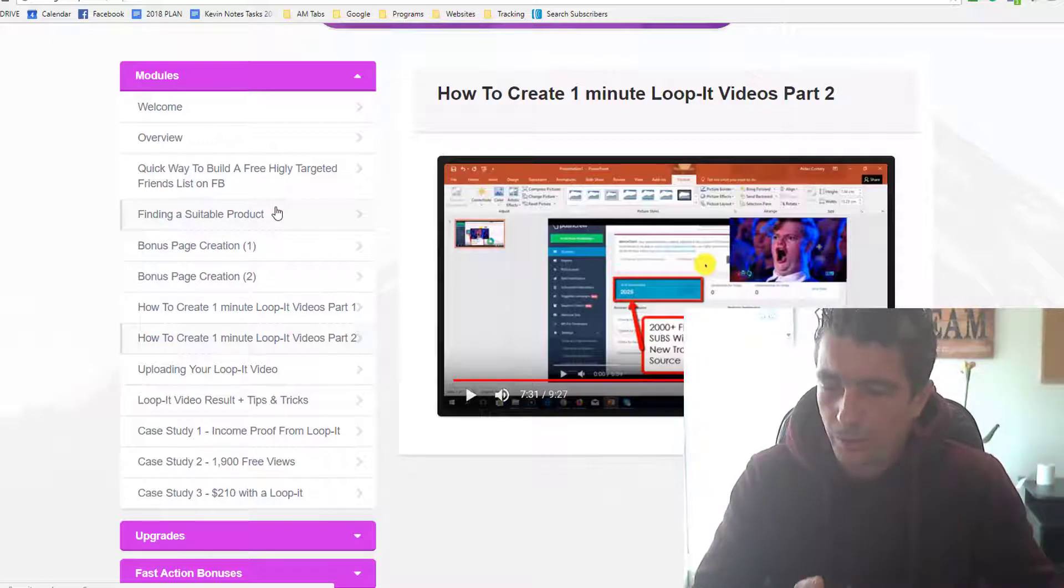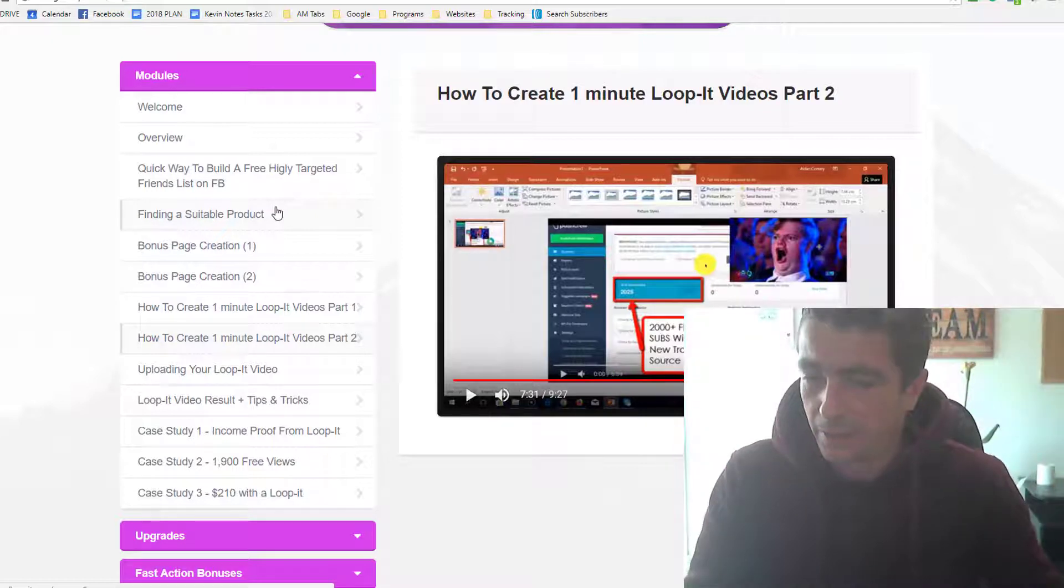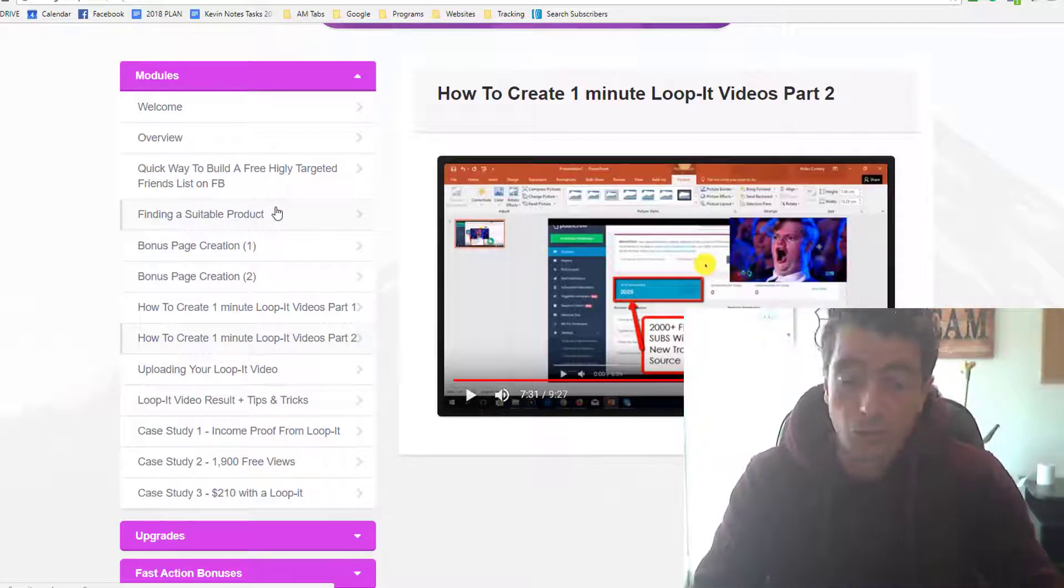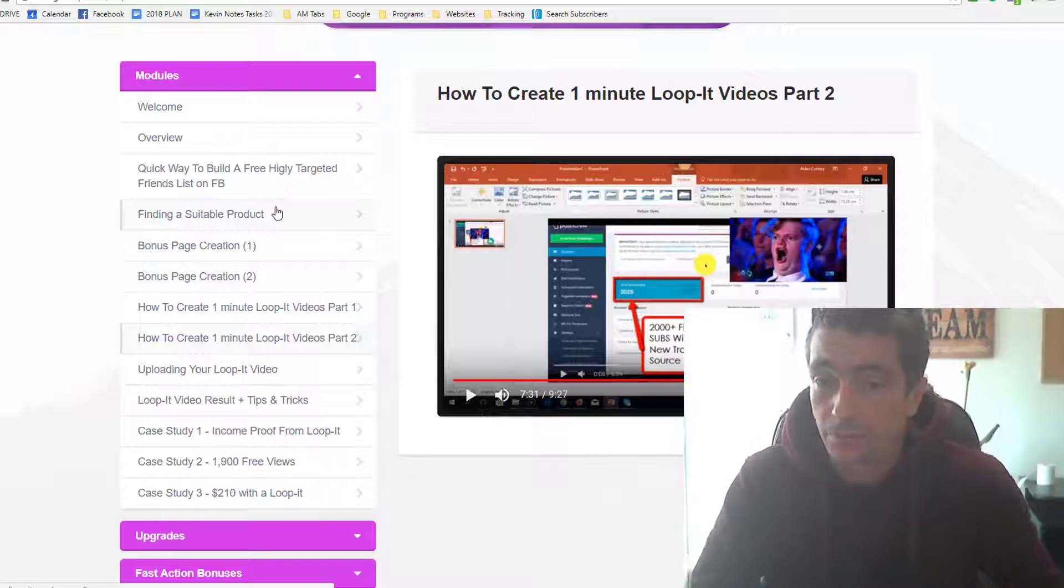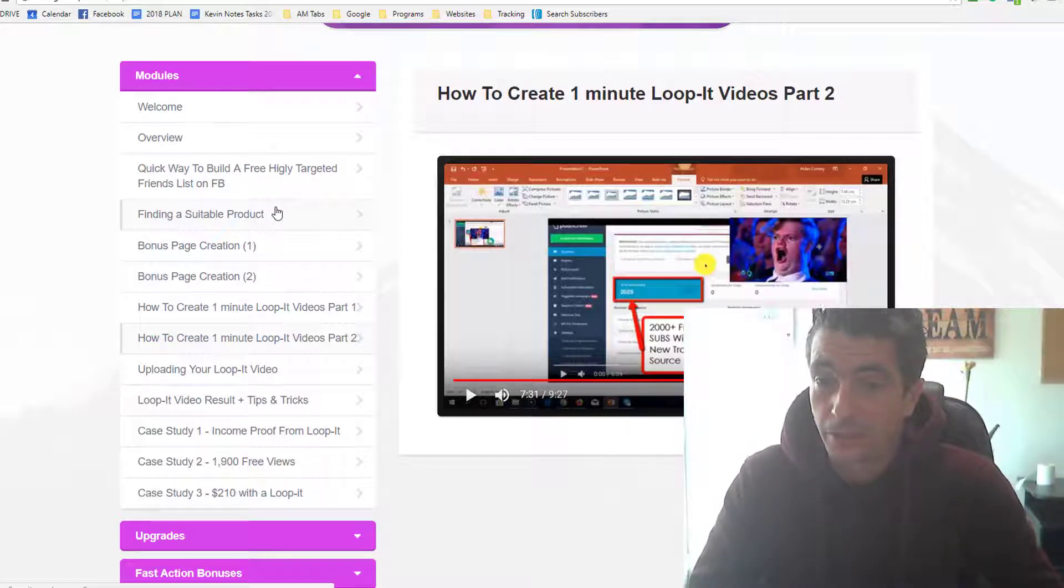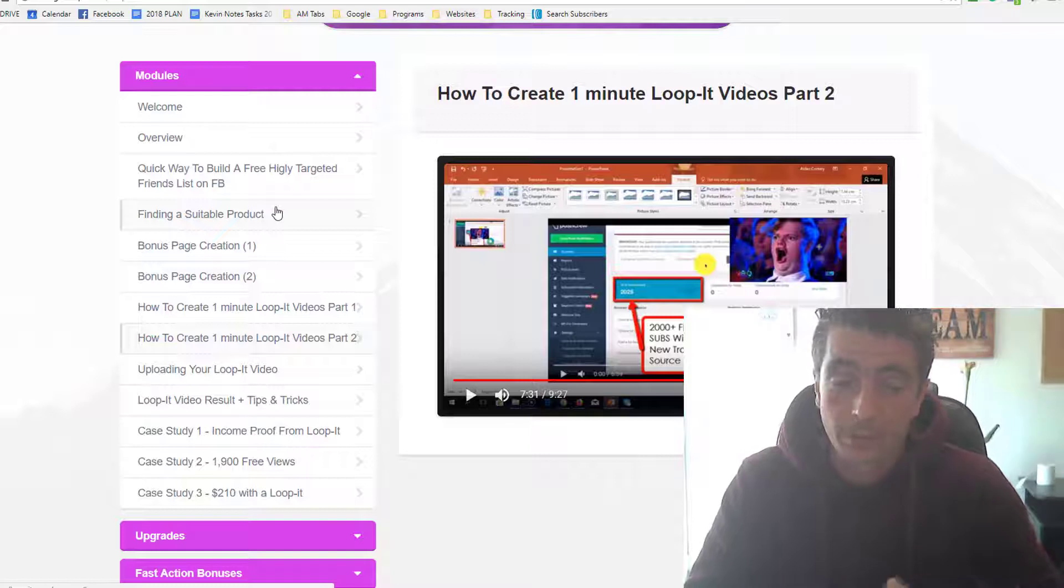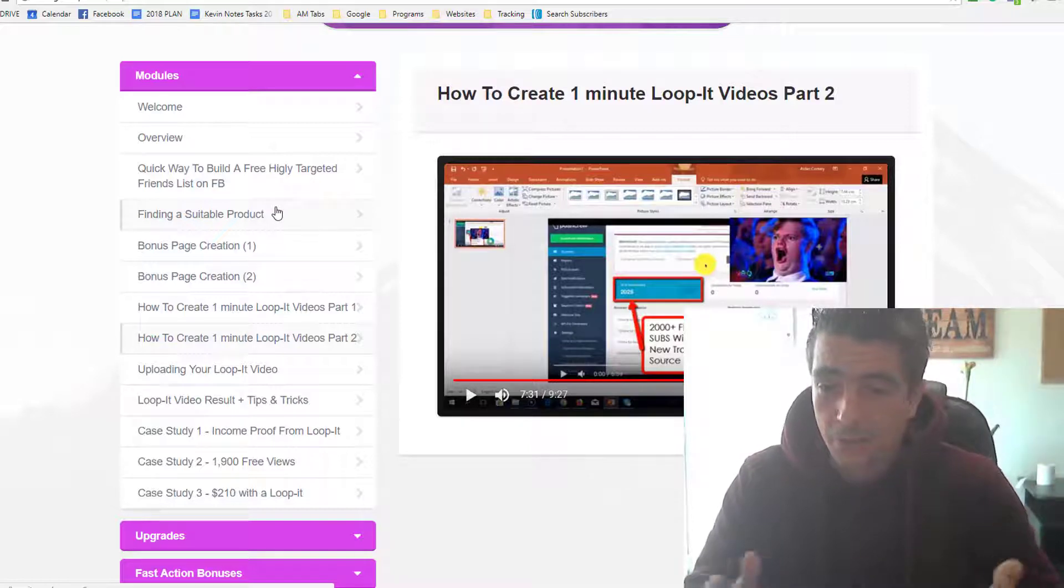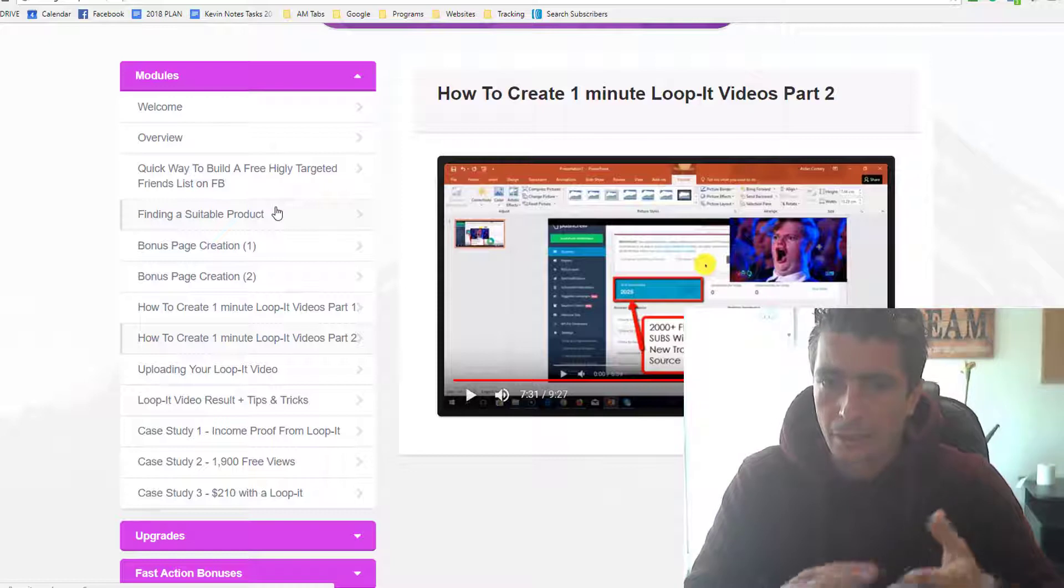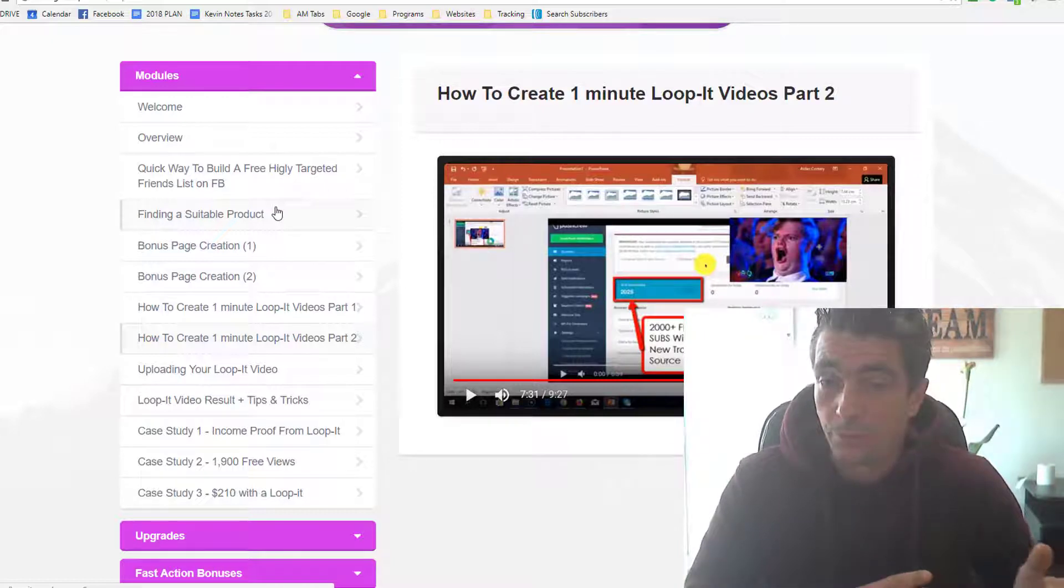He does it for new products all the time, but we use a very similar method. It's not a Loop-It, it's a similar Facebook method in our business. We use it every six months to generate tens of thousands of dollars. We use one other particular Facebook method every week in our business for affiliate marketing, and we use others for list building.